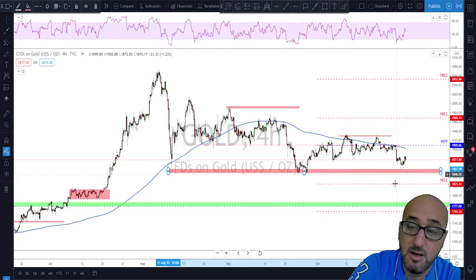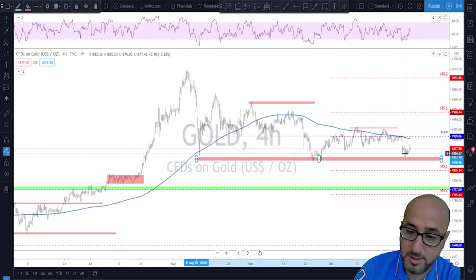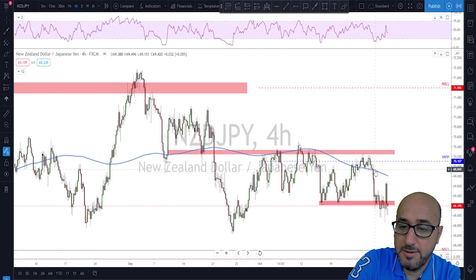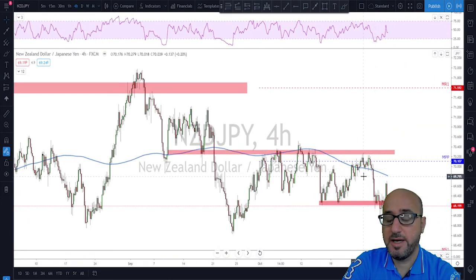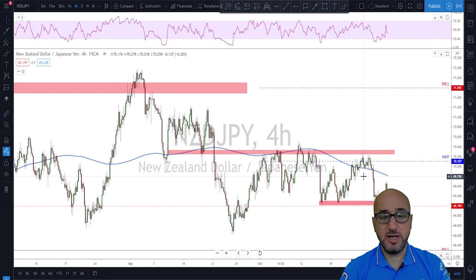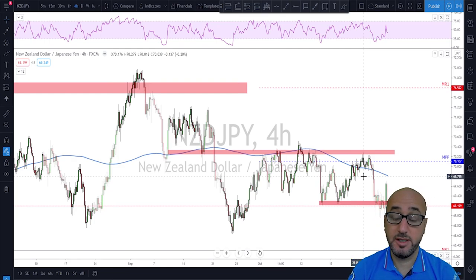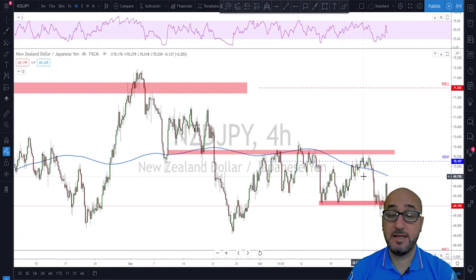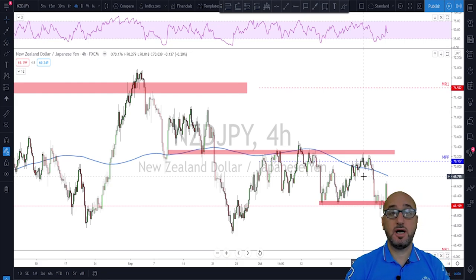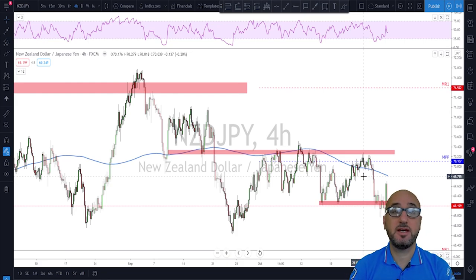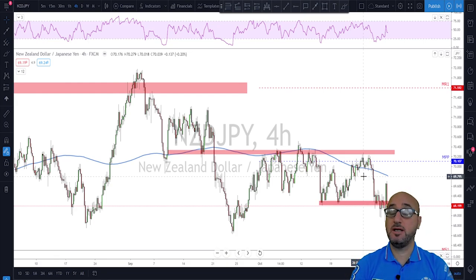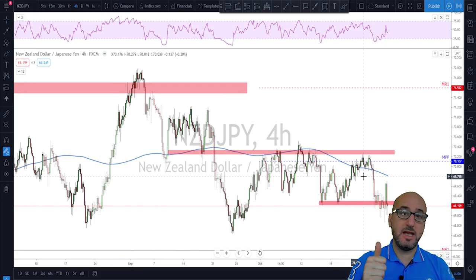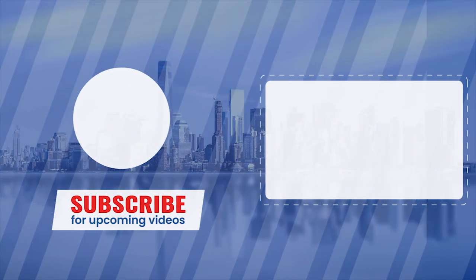Now we have NZD/JPY, and that is usually the part when I start making the recording only for our trading room members — that will be the case today as well. Thanks a lot guys, please hit that like button and see you next week. Bye-bye.